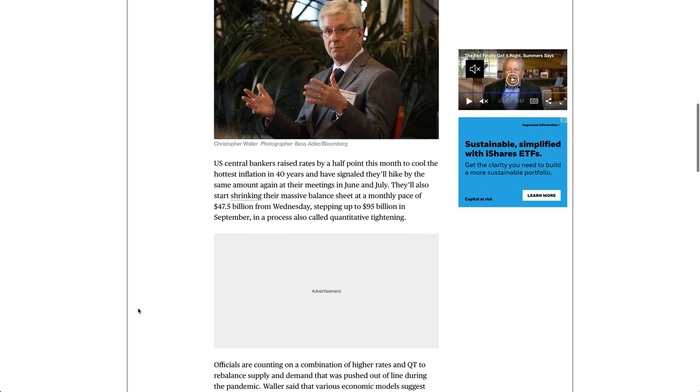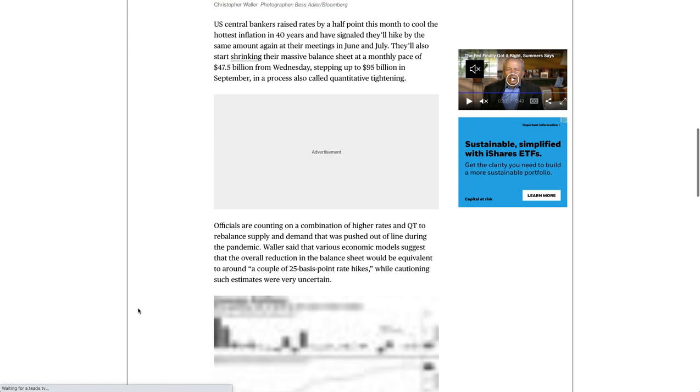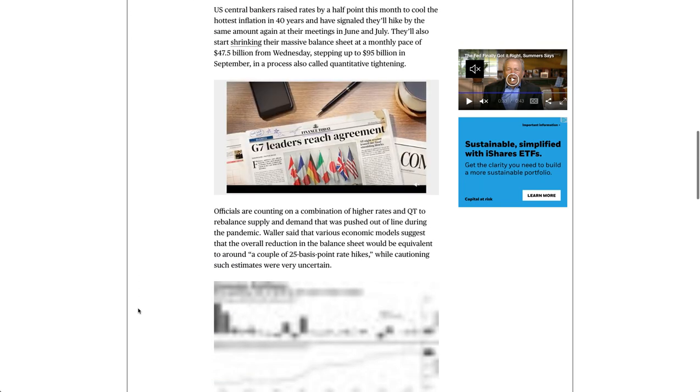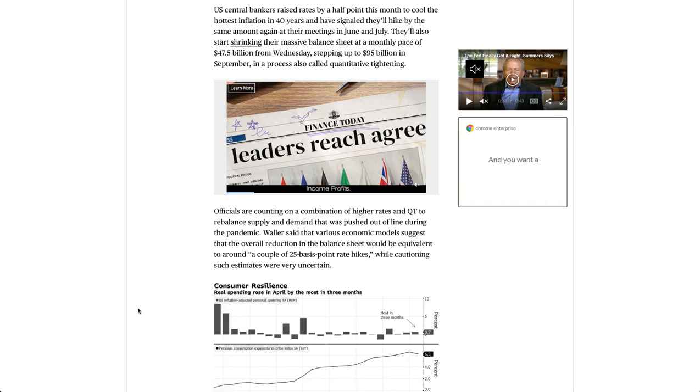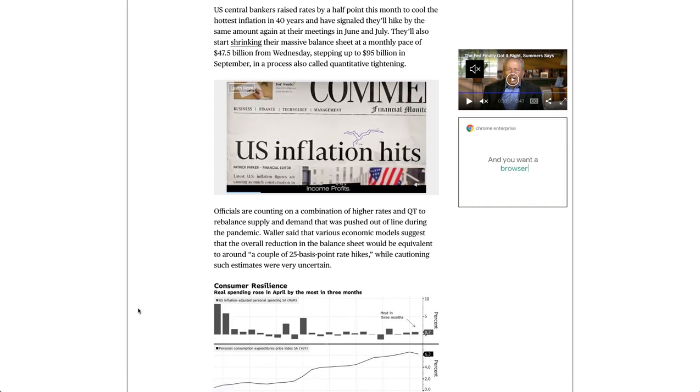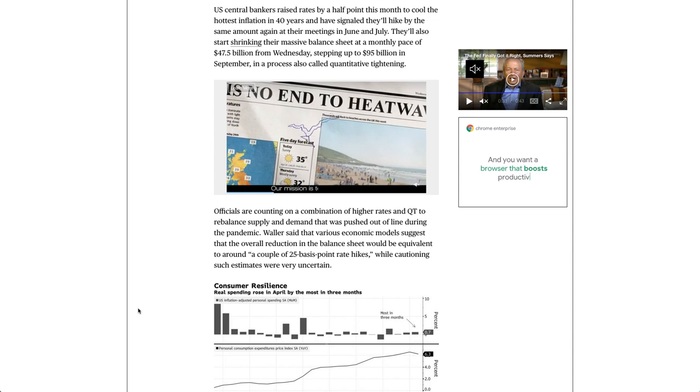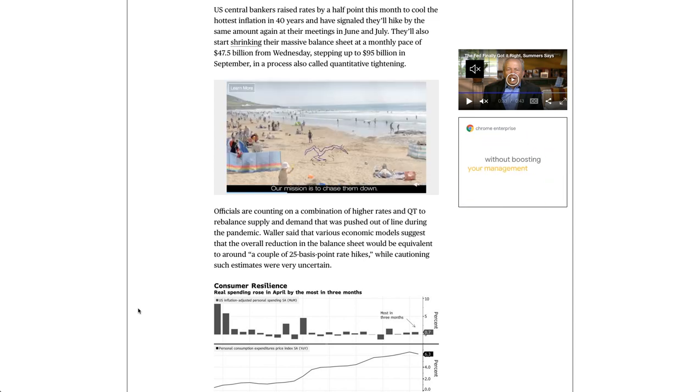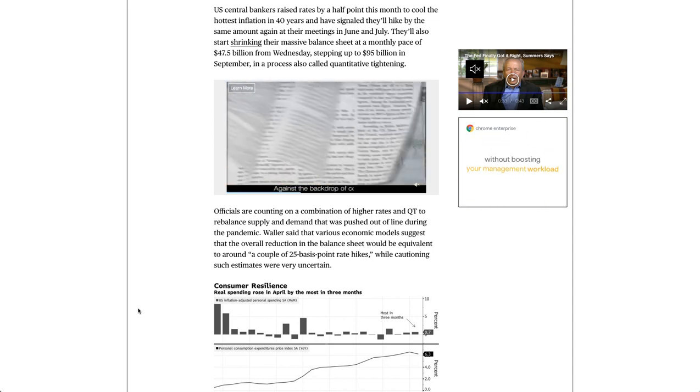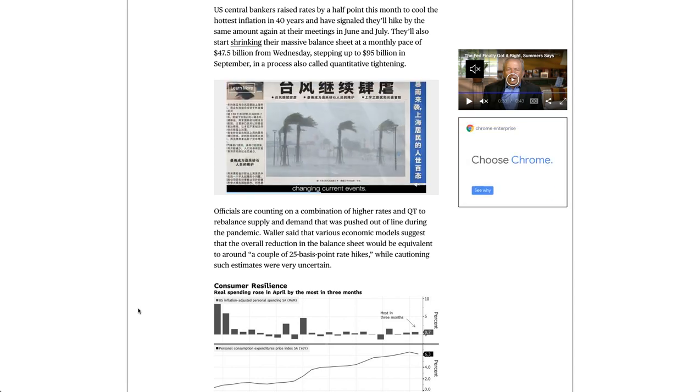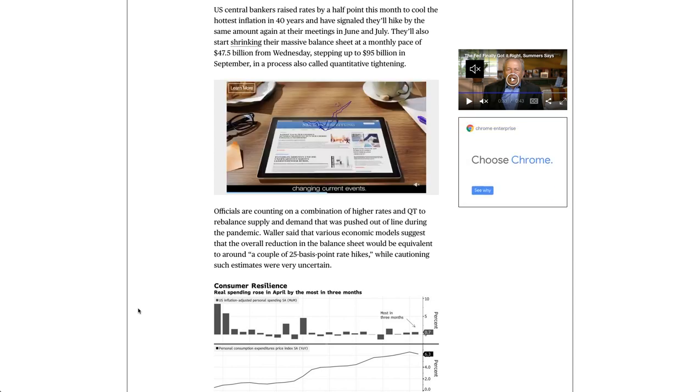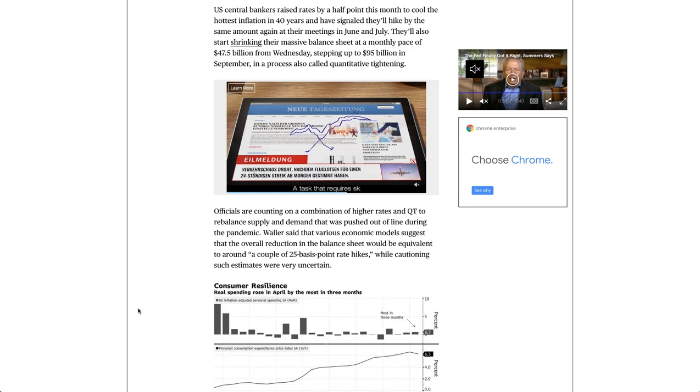U.S. Central Bankers raised rates by a half-point this month to cool the hottest inflation in 40 years and have signaled they'll hike by the same amount again at their meetings in June and July. They'll also start shrinking their massive balance sheet at a monthly pace of $47.5 billion from Wednesday, stepping up to $95 billion in September, in a process also called quantitative tightening.